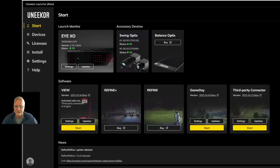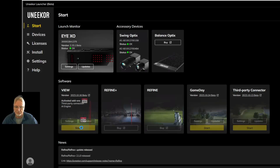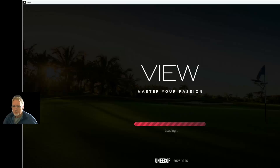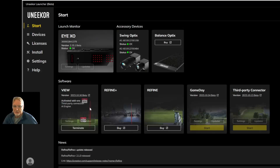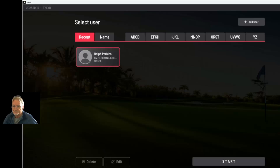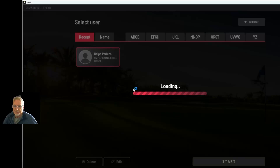Now let's take a look at View — simply click Start, and it's going to start up on my left monitor as I instructed it to do through the settings. Simply log into your Unicore account and the session will begin showing you how to use View.